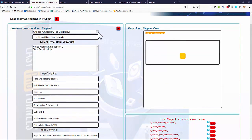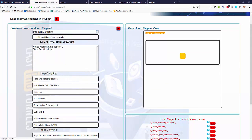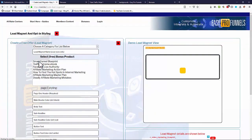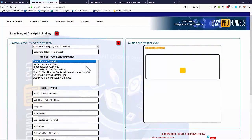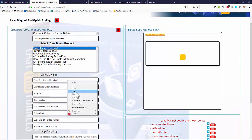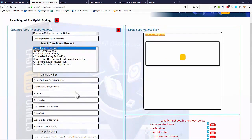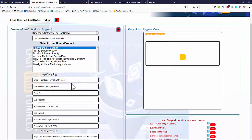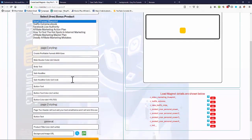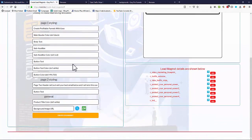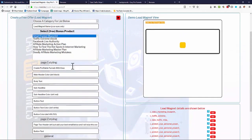So again just choose a category and we get a list of the free offers. So I'm going to use Smart Funnel Blueprint as the free offer for this lead magnet, and I need to put a page header in here. For the page one header I'm just going to create profitable funnels with ease. And the rest of it can actually be left and it will auto generate using defaults.